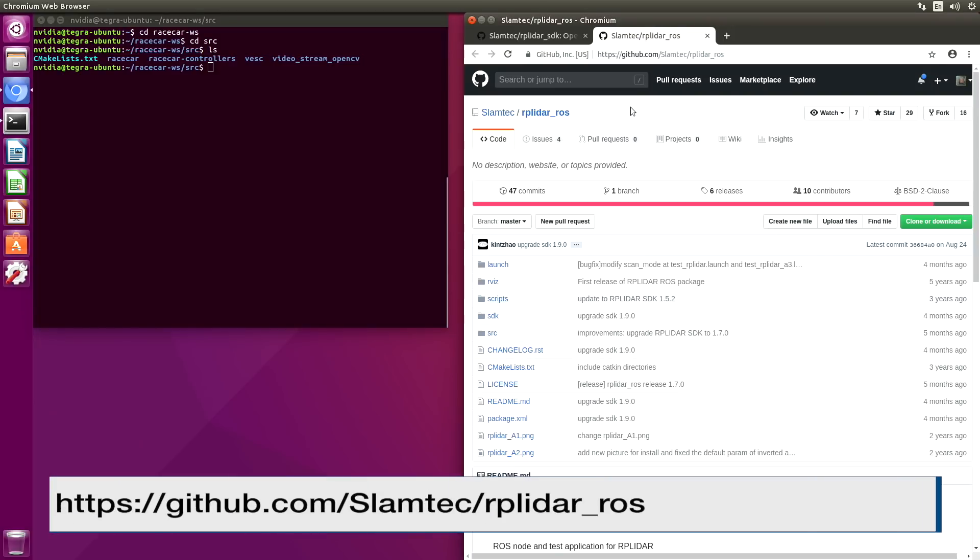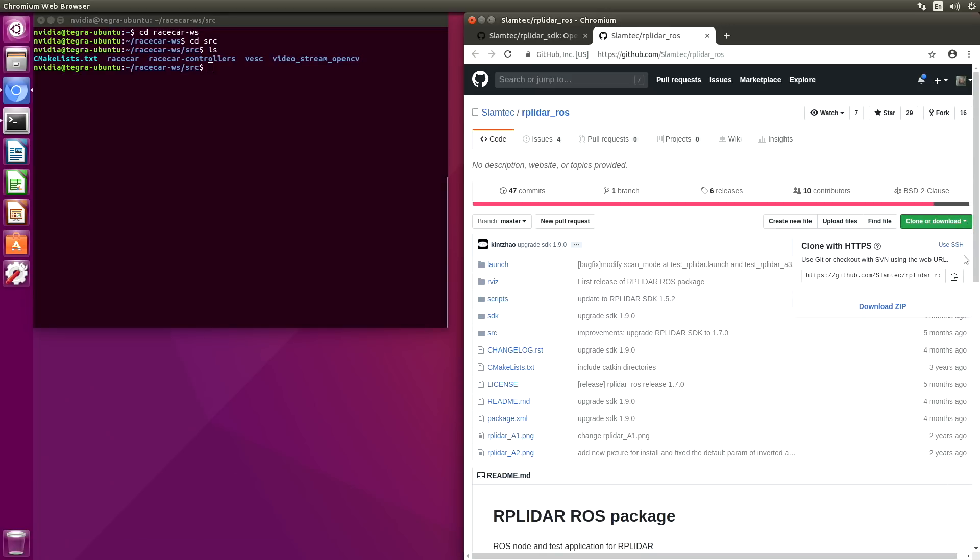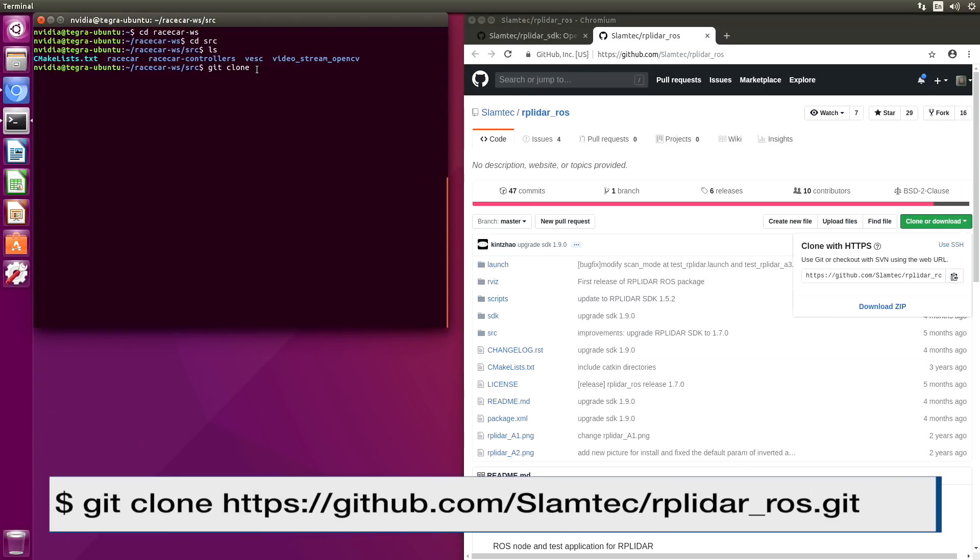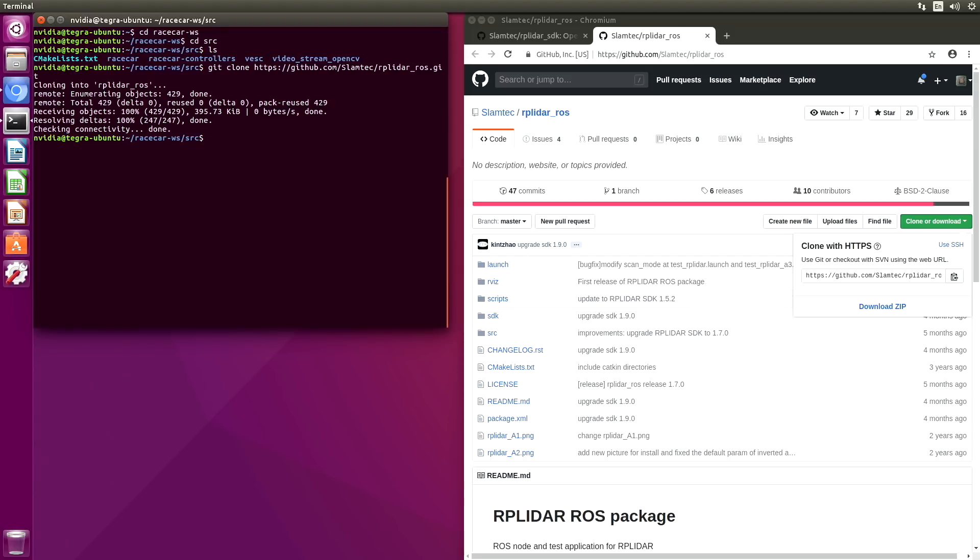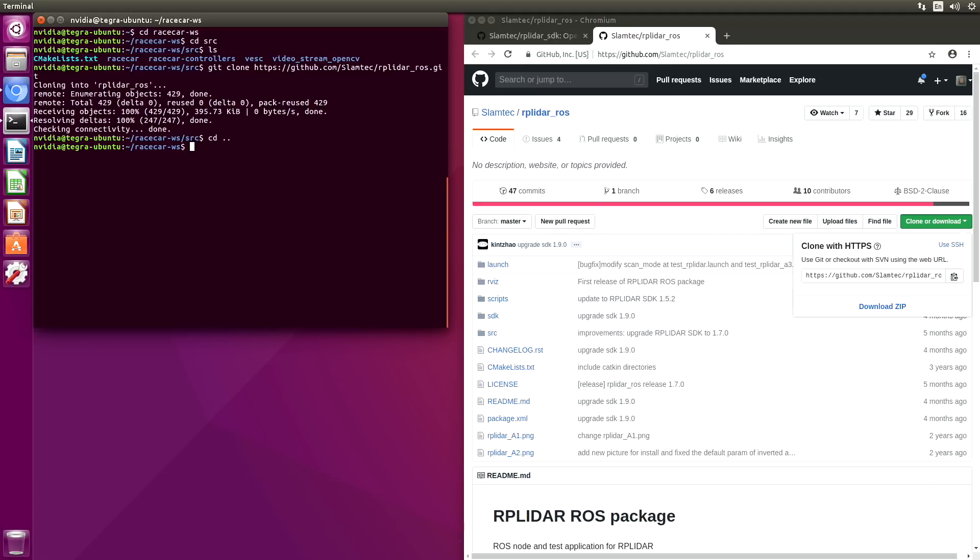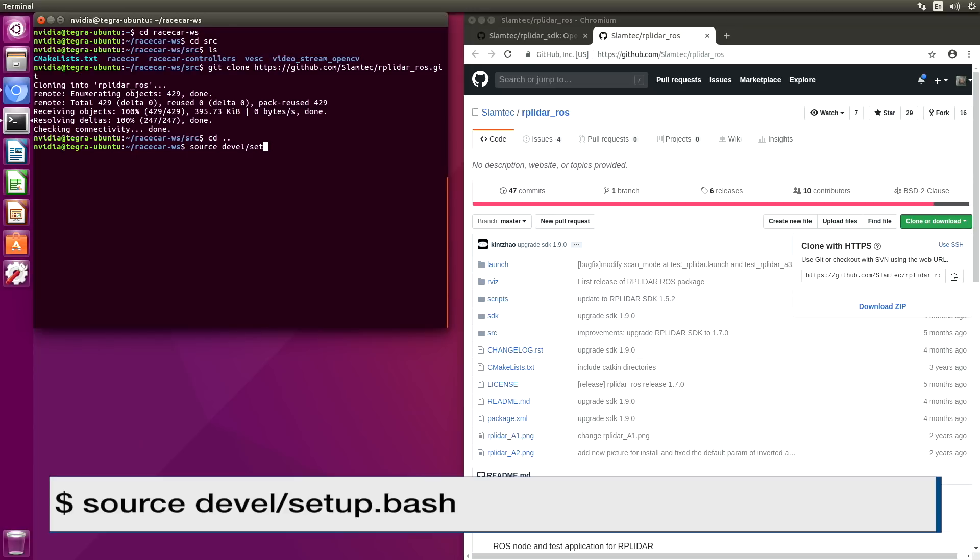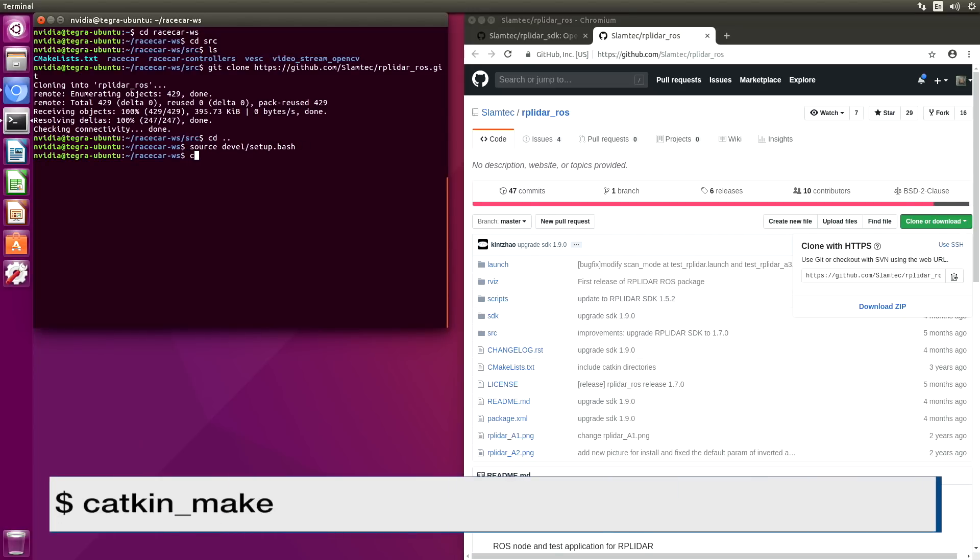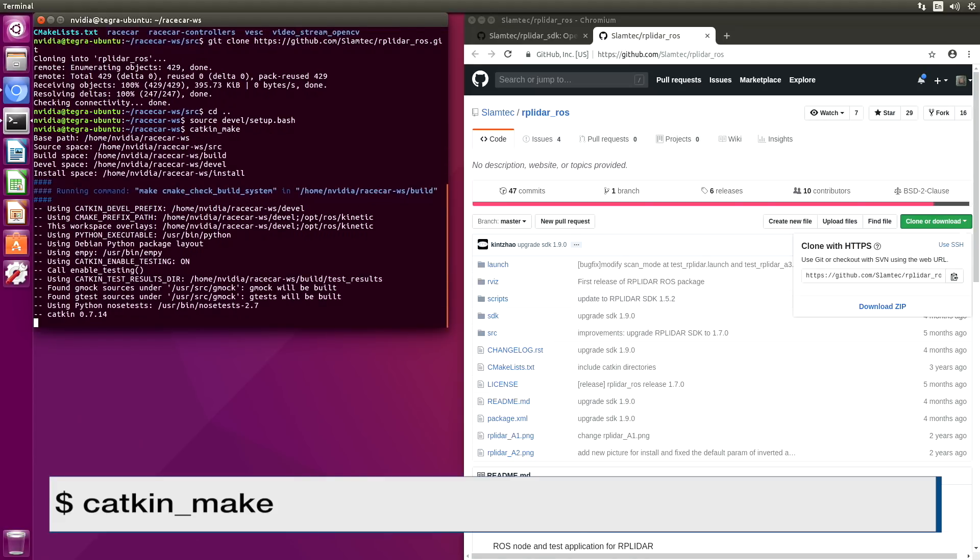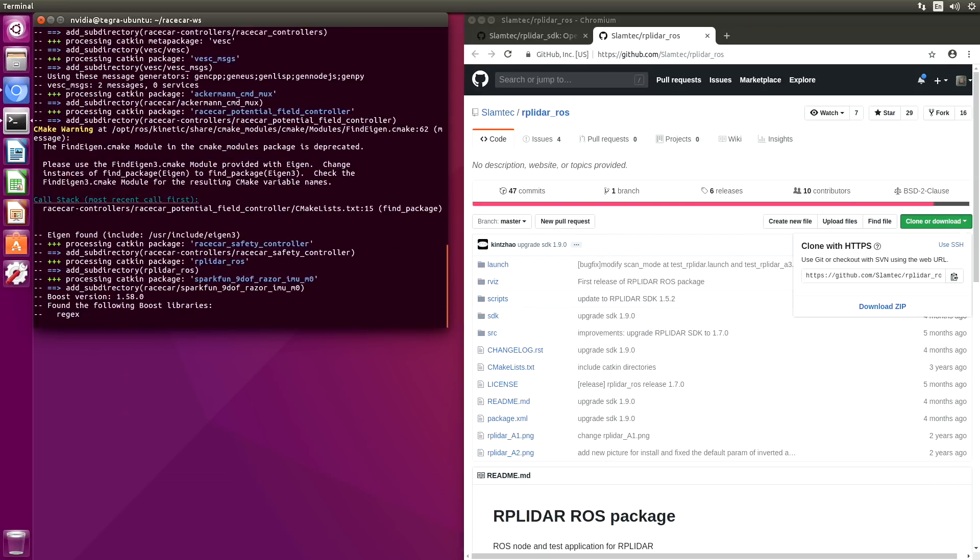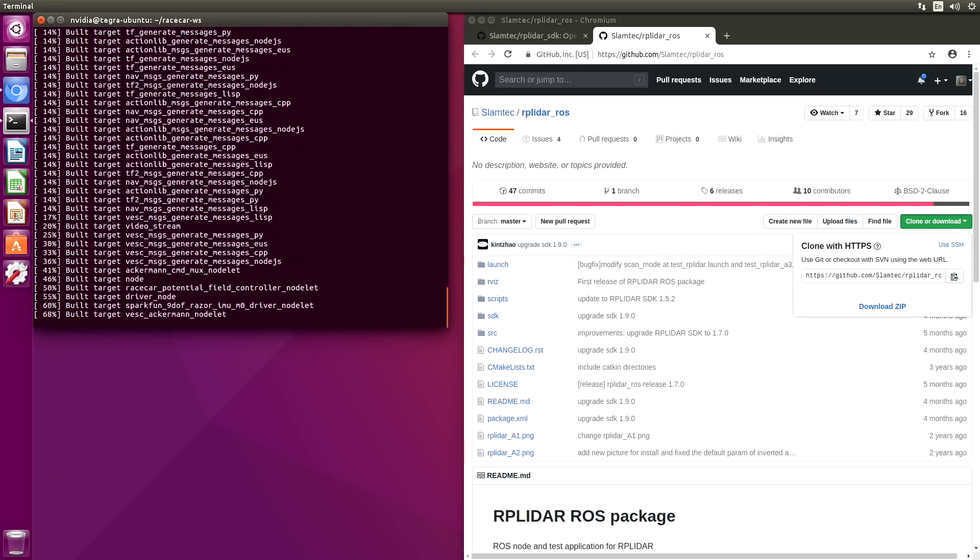Switch over to the source directory. On the SLAMTECH account on GitHub, there is a repository named RP LiDAR ROS. Let's clone that. We will source the devel just to be sure here. And let's CATKIN make.